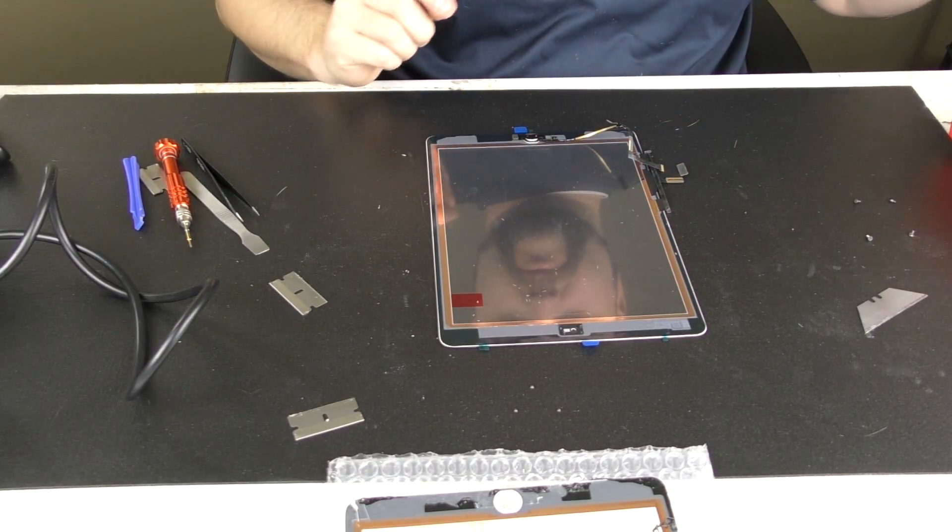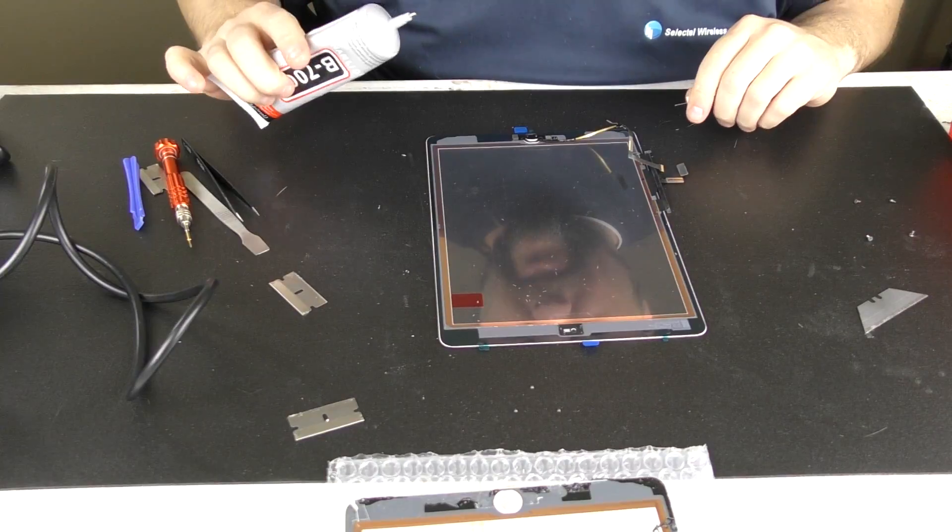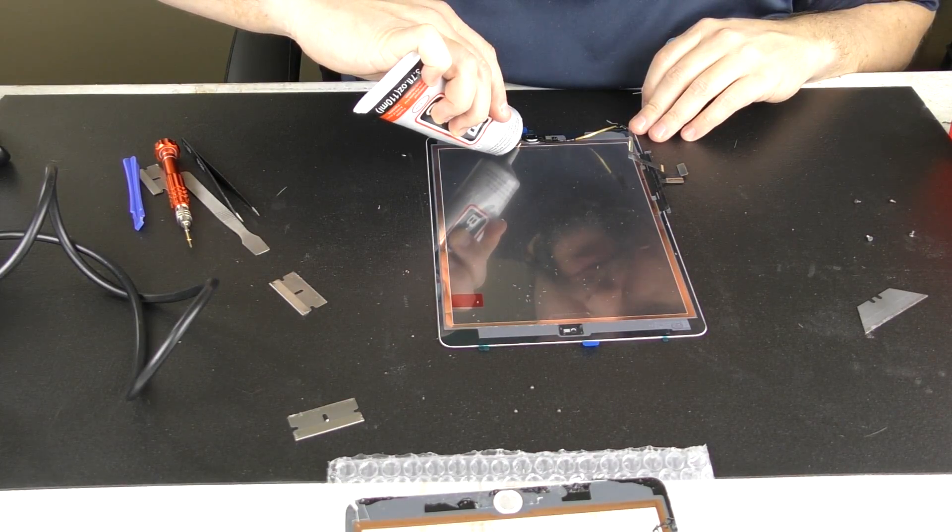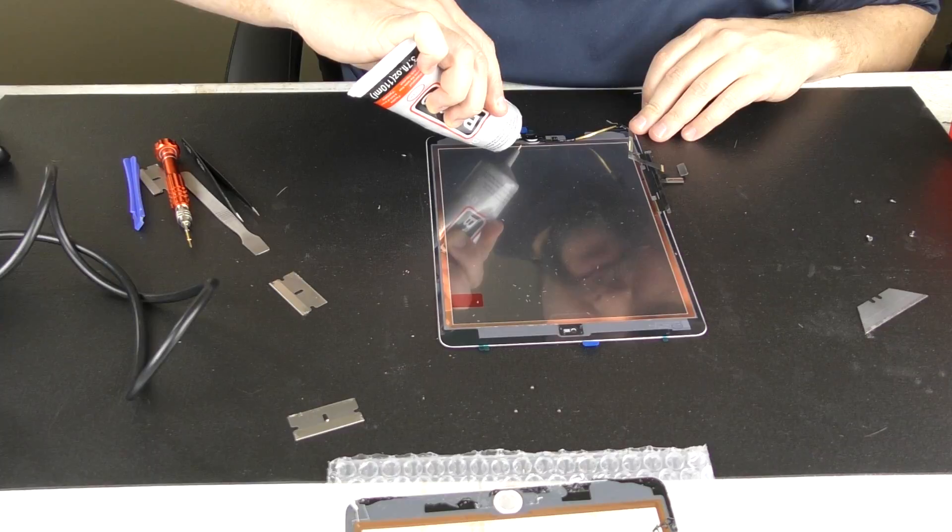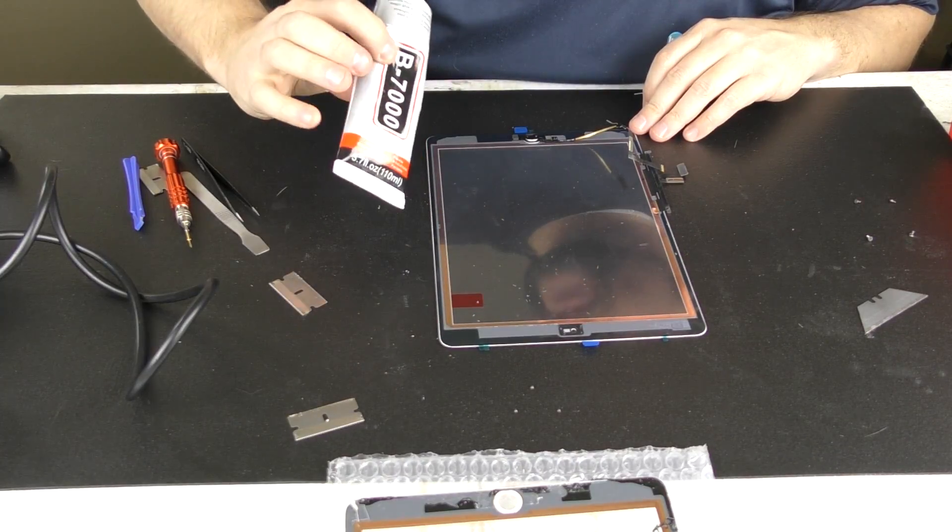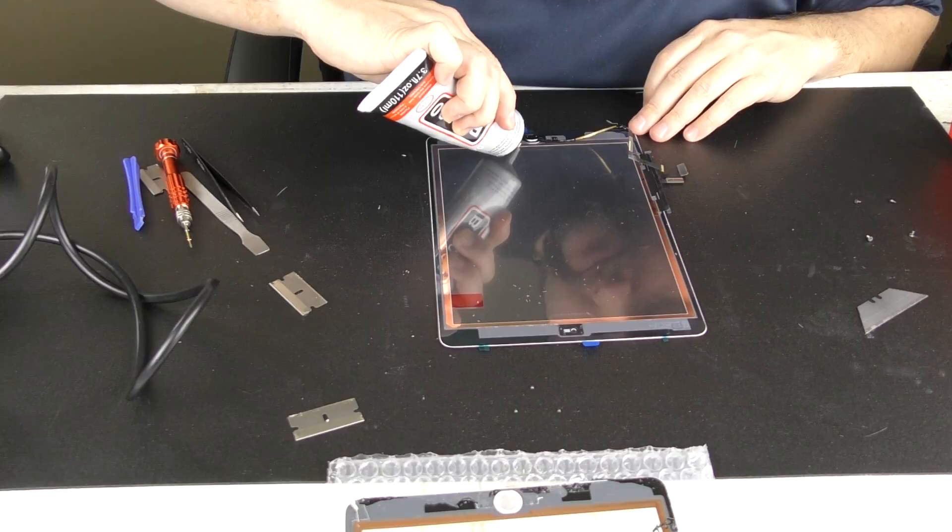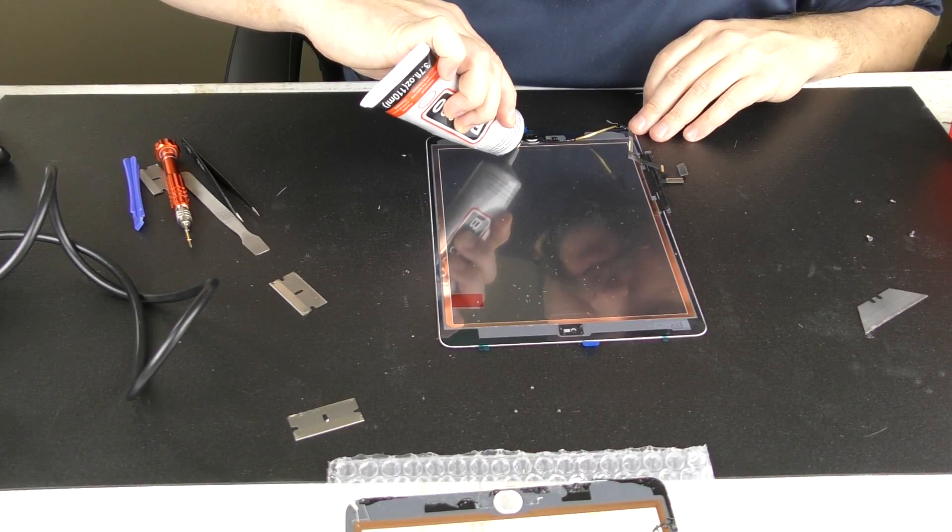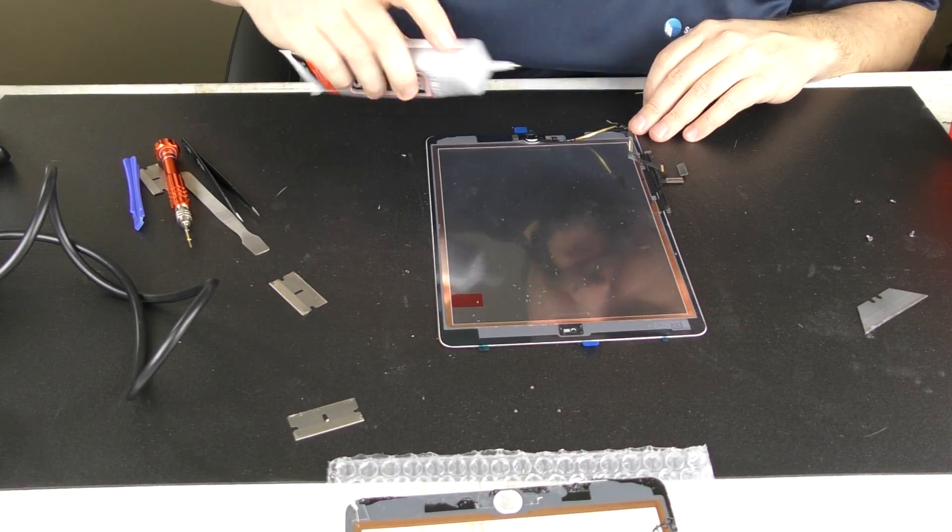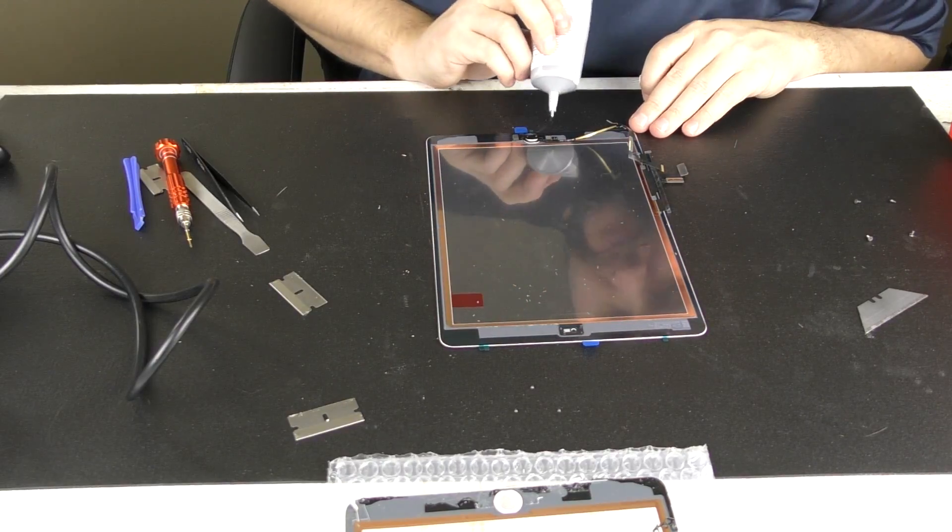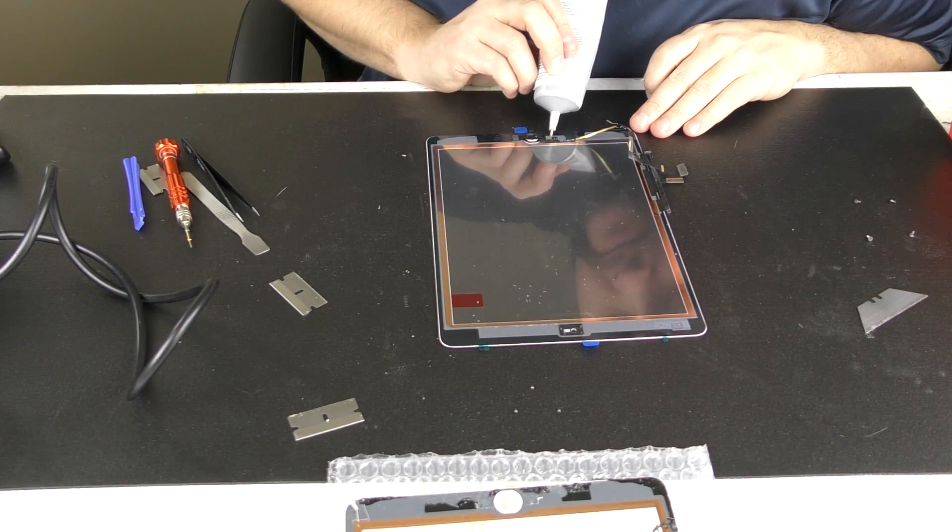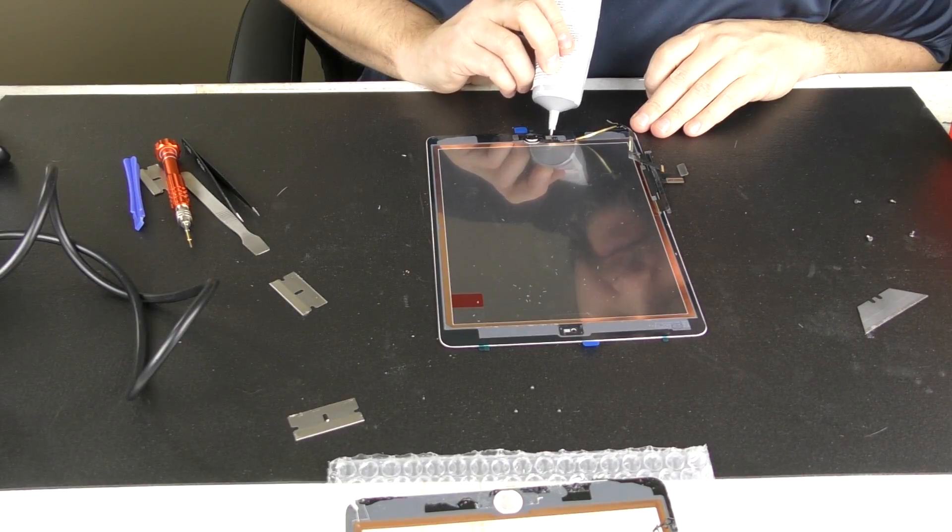One thing I might do though, just to kind of keep it in there, is put a small bead of our B7000 glue right on the front edge there and one on the back edge over here.